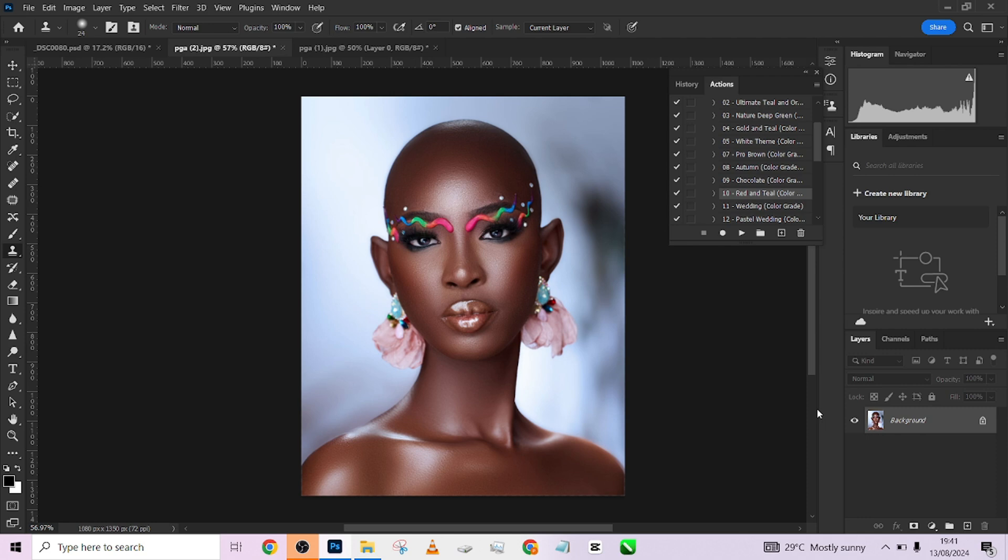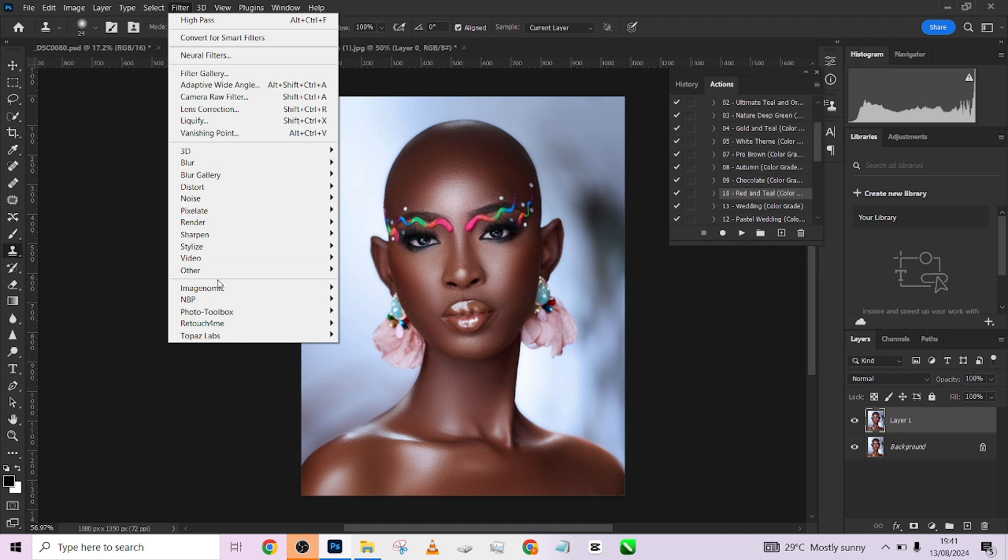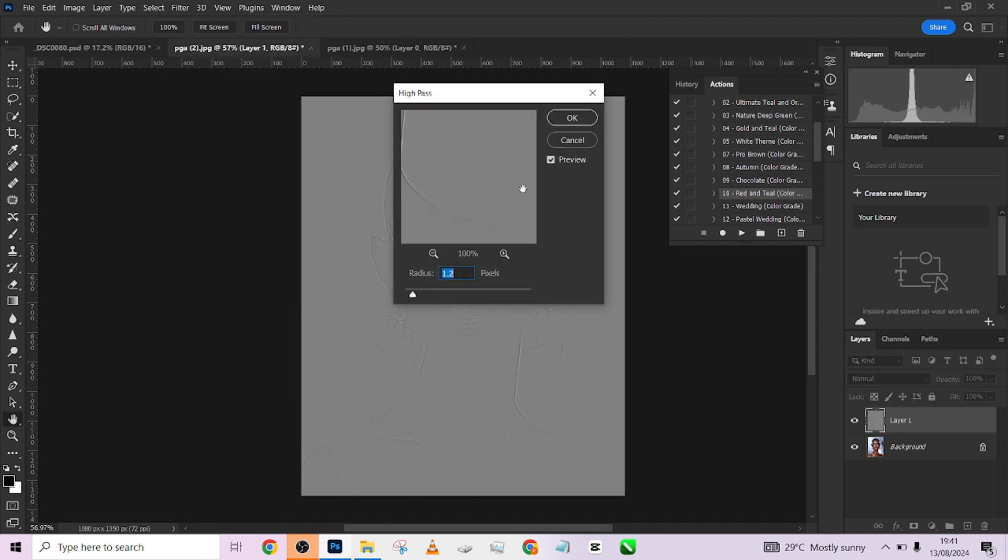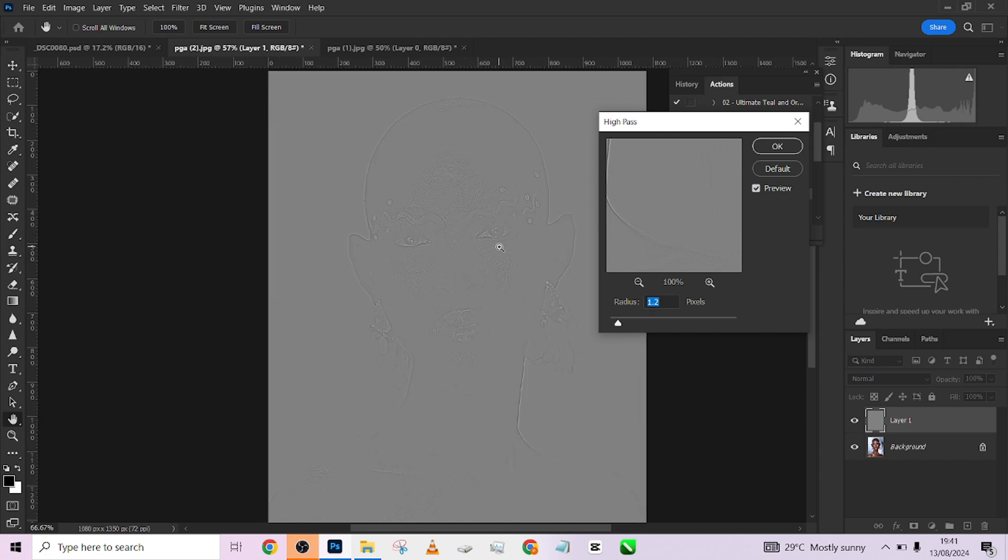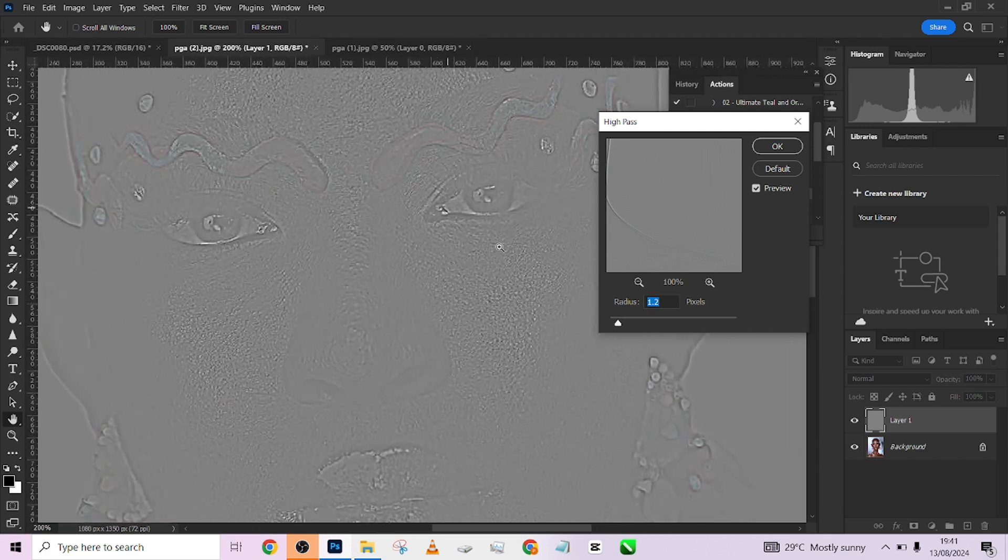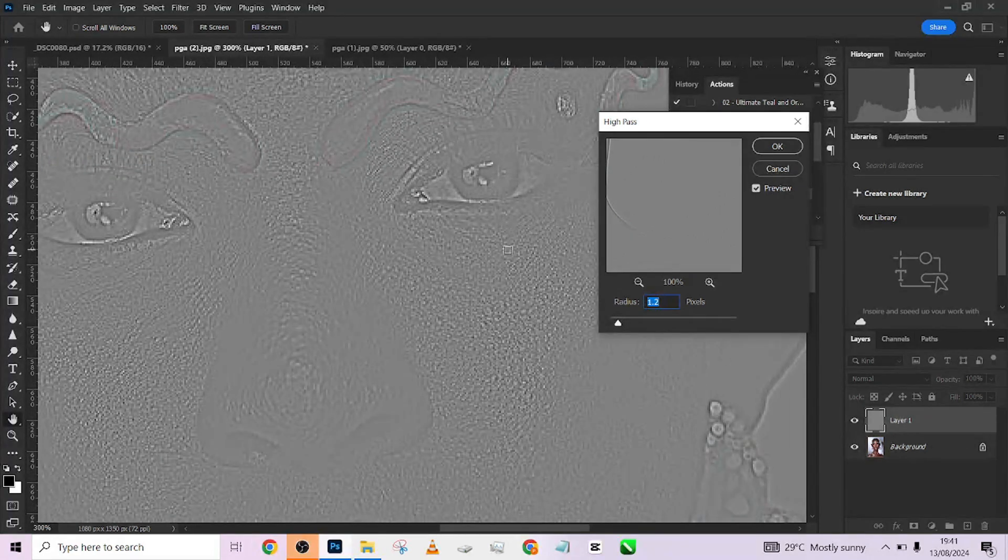To do that, I'm going to press Ctrl+J. Very simple, press Ctrl+J, go to your Filter, go to Other, go to High Pass. So when you come to your High Pass, do make sure you zoom in your image a little.